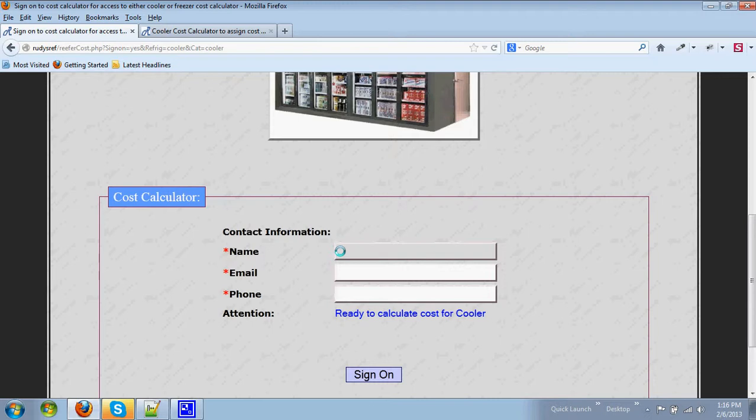That contact information will be used by Rudy's Refrigeration in the event you should choose to communicate with Rudy on anything in regards to the calculator or products and services.